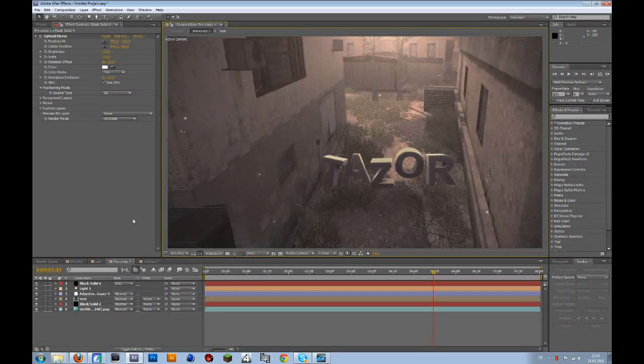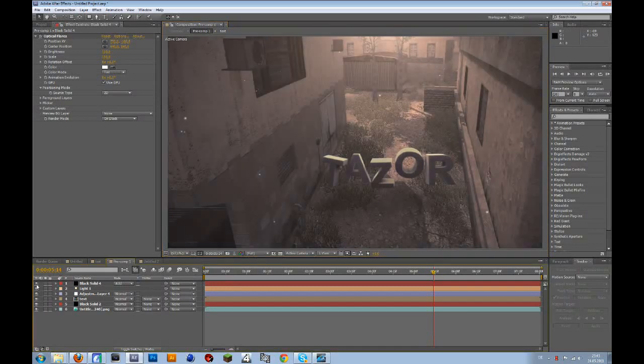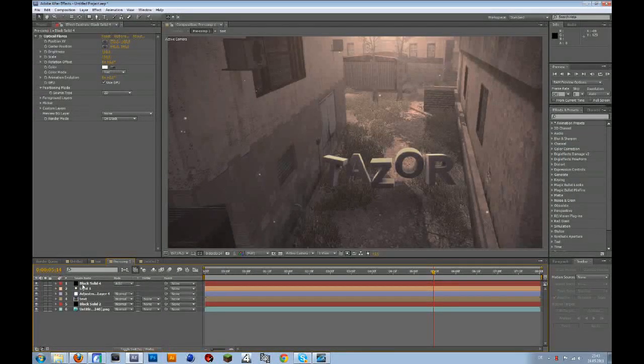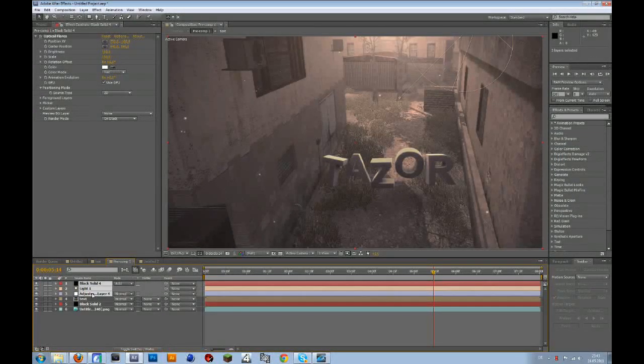Hey guys, in this tutorial I will show you a nice color correction for your cinematics or your clips. So this is the color correction, first of all I will delete everything so we can start.